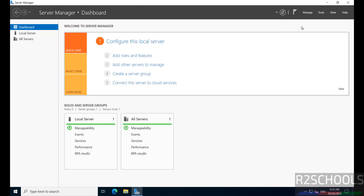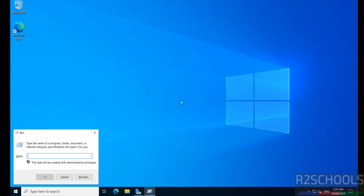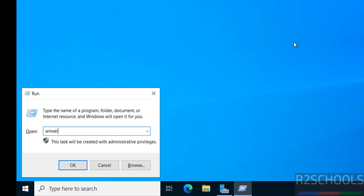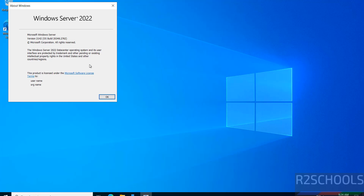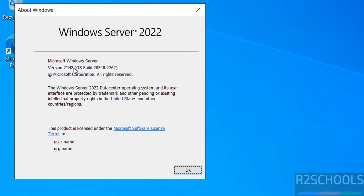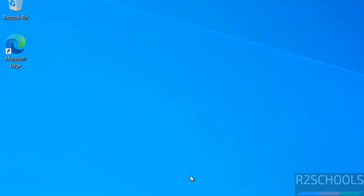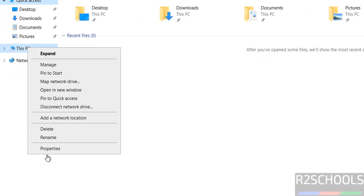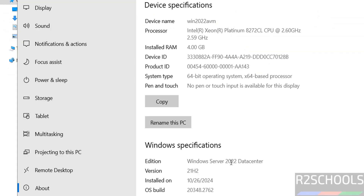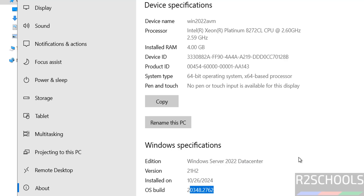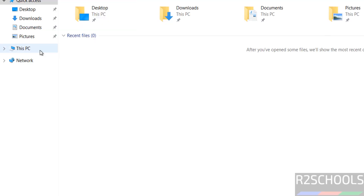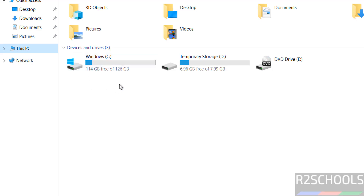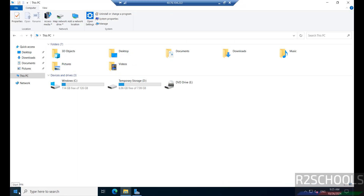Once connected, close the initial window and minimize it. Open Windows Run and type winver to check the version. You can see we have Windows Server 2022 installed, version 21H2. You can also verify by opening a folder, right-clicking on This PC, and going to properties. It confirms Windows Server 2022 Datacenter with the OS build number. You can also see the device name and the 127 GB disk size we configured.